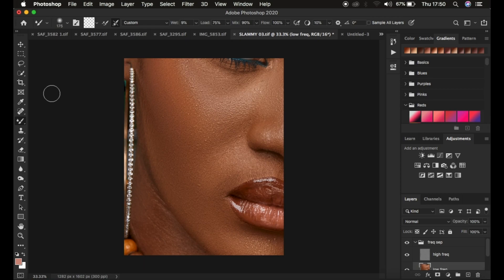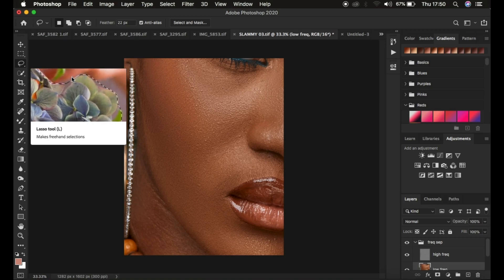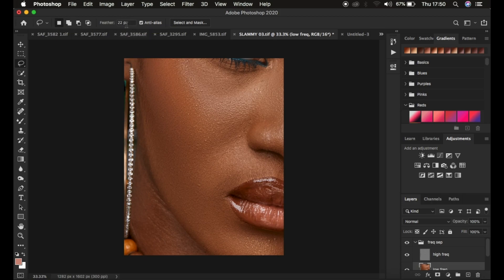After using the mixer brush tool, you can opt for the lasso tool technique to refine the areas you may have missed out when using the mixer brush tool. Select the lasso tool. New selection is activated or selected, and the feathering is 22 pixels because we want the edges of the selection to be as smooth as possible.